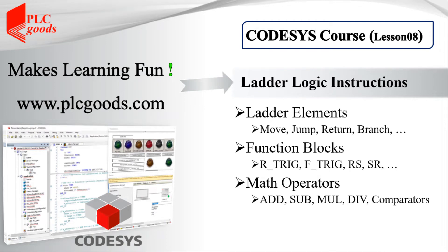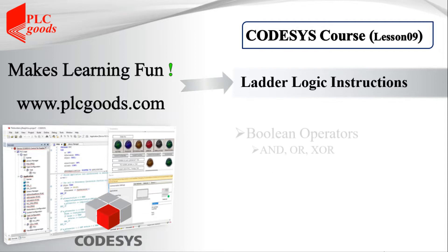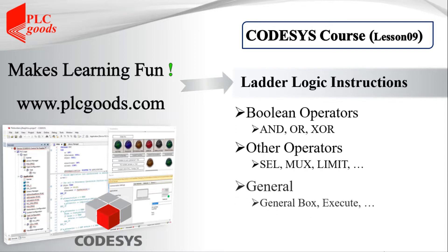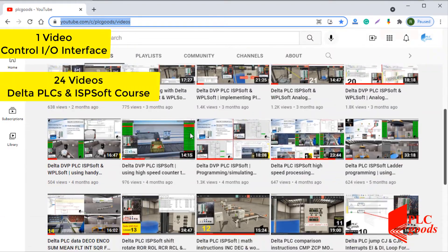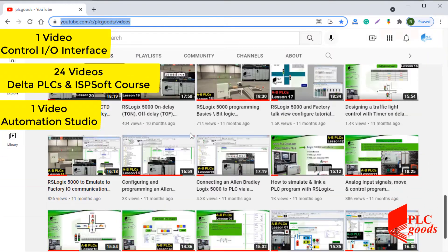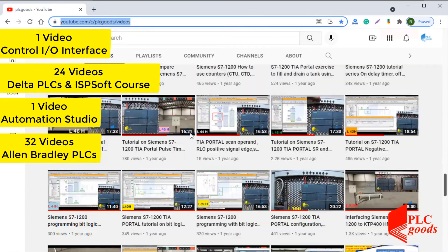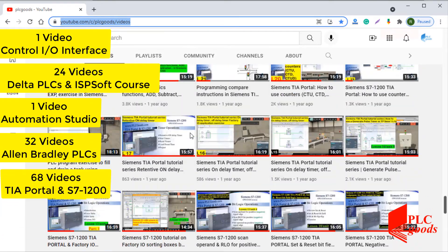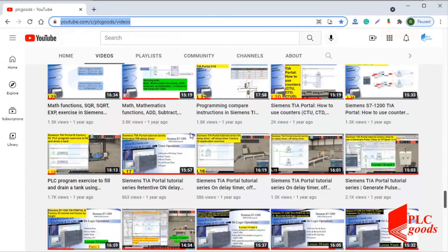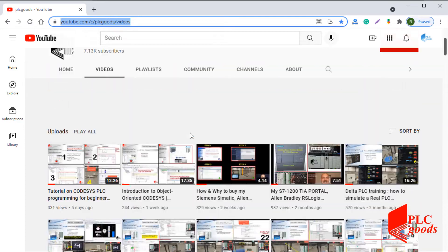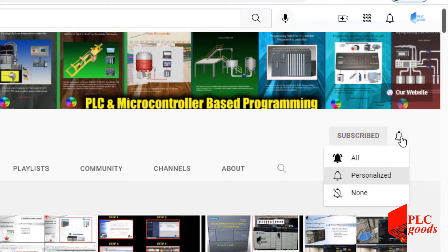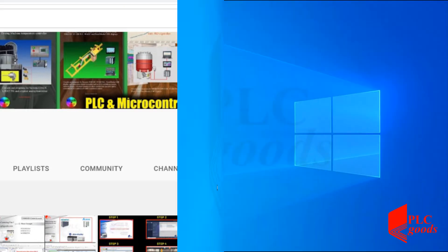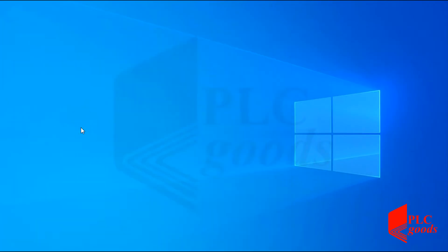In the previous video, the three categories of ladder logic instructions were explained. In this video, the remaining instructions will be explained and tested. This channel covers industrial automation, PLC programming, HMI, and microcontroller-based developments. My name is Syed Reza. If you enjoy this video, please click the subscribe button and the notification bell to receive the latest content.